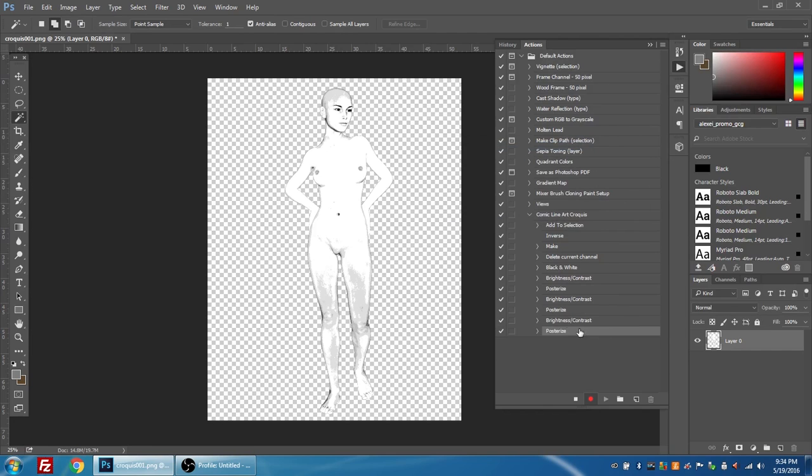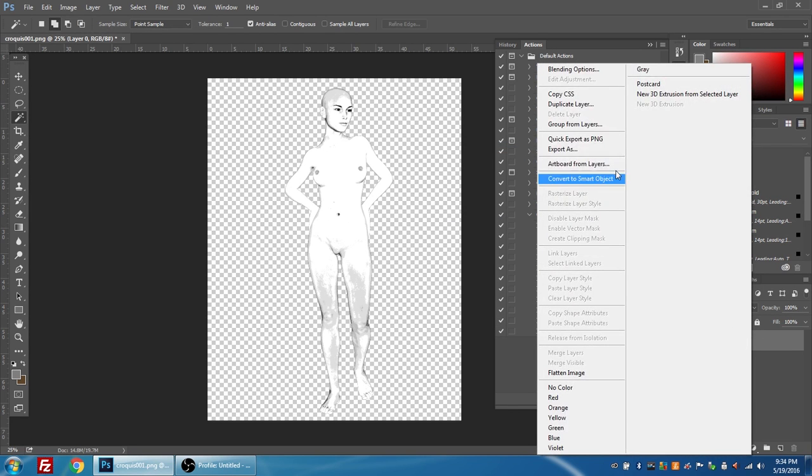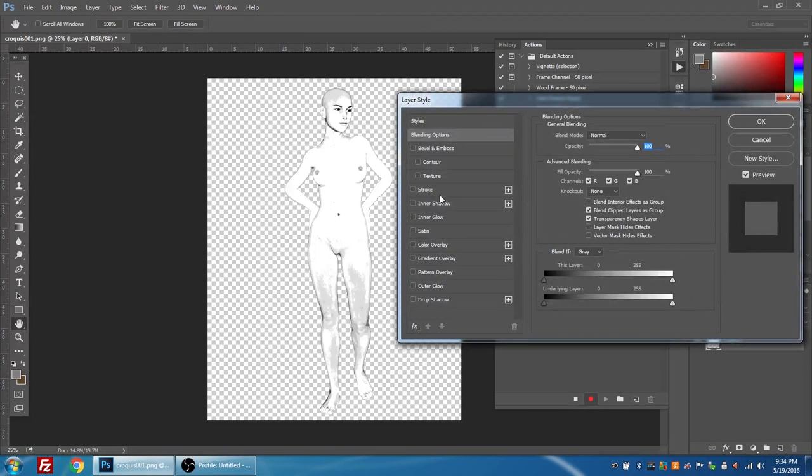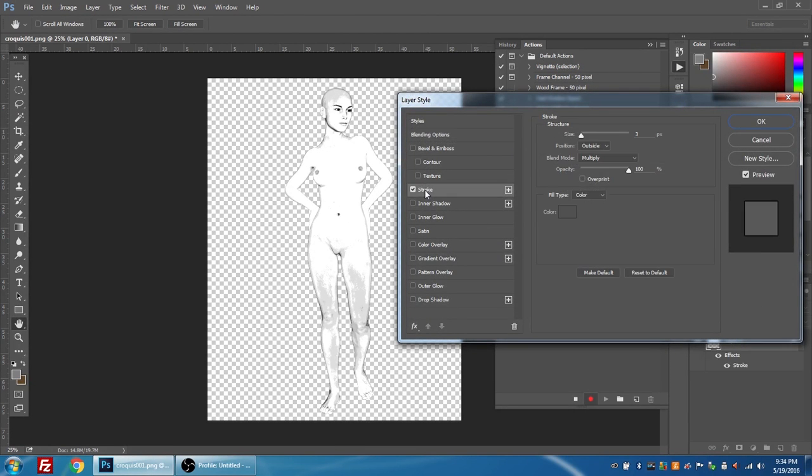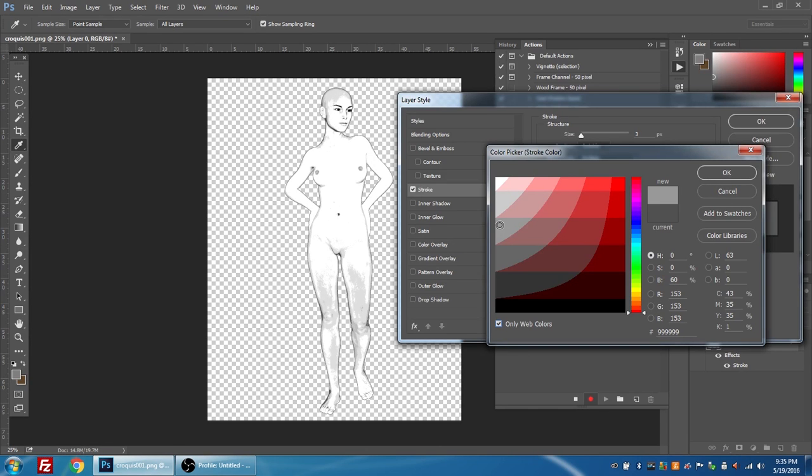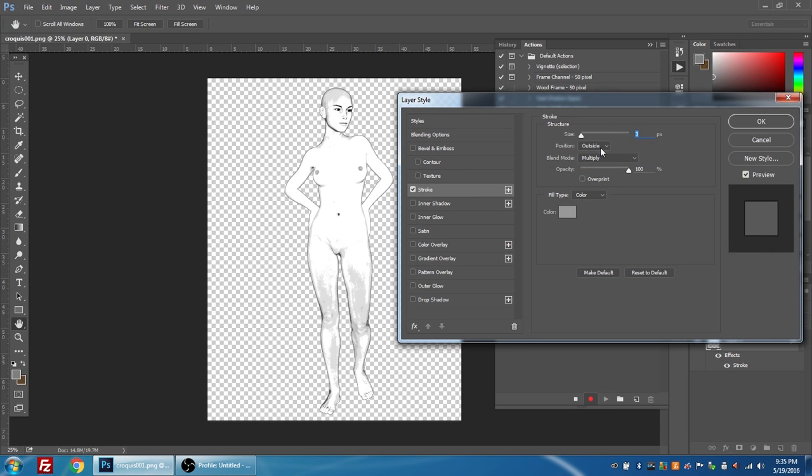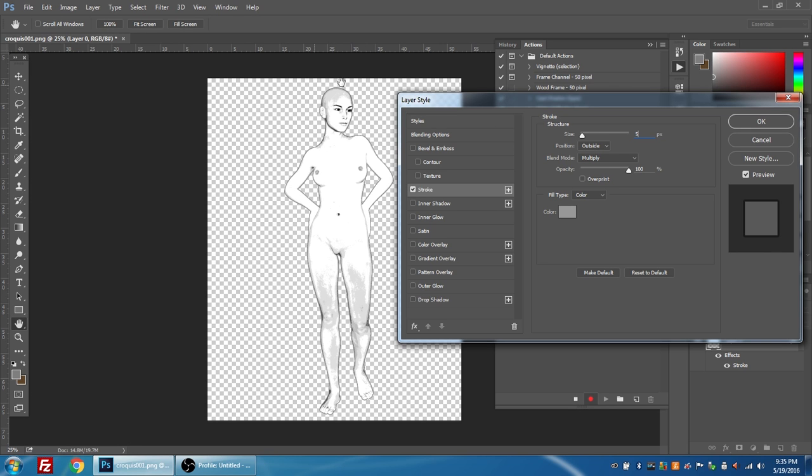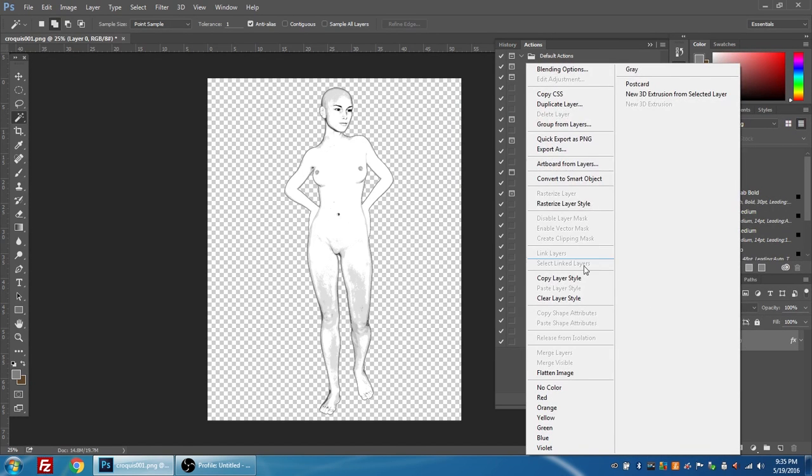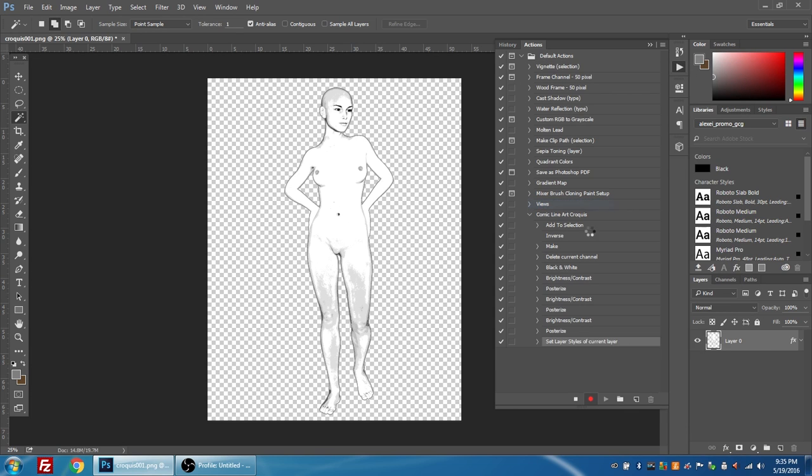This time I'm going to right click the layer and choose blending options. I'm going to choose stroke and I'm going to change the color to a light gray and it's on the outside. I'm going to go with 5 pixels just to really outline and define the outer edge. I'm going to press OK and I'm going to right click and choose rasterize layer style, and now my layer is flattened again.